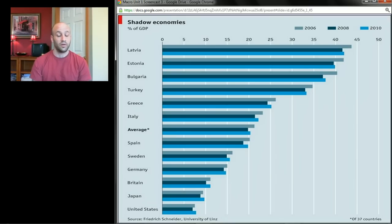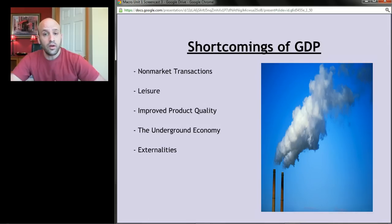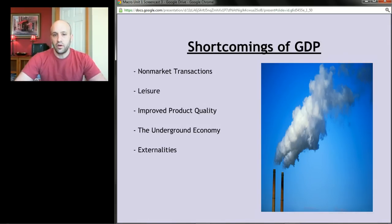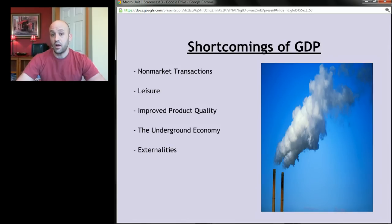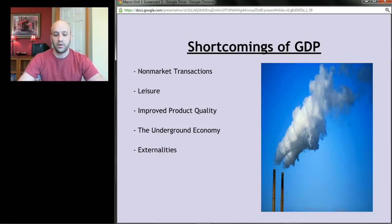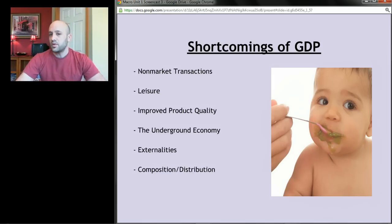GDP also doesn't capture the damage done by externalities. For example, a car might be sold for $25,000 — GDP goes up by $25,000 — but if we damage the environment along the way, polluting our rivers, oceans, and air, that doesn't get captured as part of GDP. That's another shortcoming: it's a very materialistic measure that ignores these externalities.